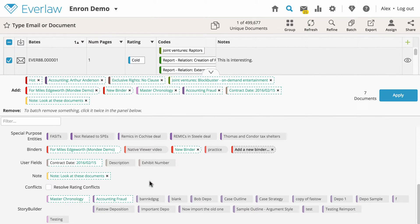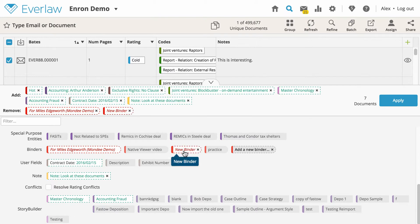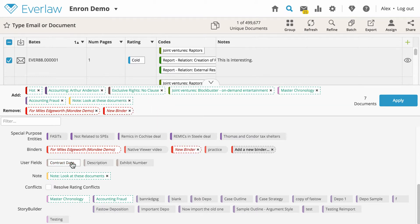If you want to remove any of these items from your selected documents rather than add them, simply click a second time on the items you want to remove. Clicking a third time will cancel any action for that item. It will not be added to or removed from any document.